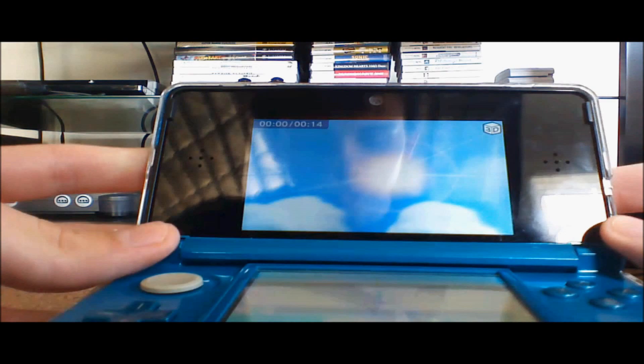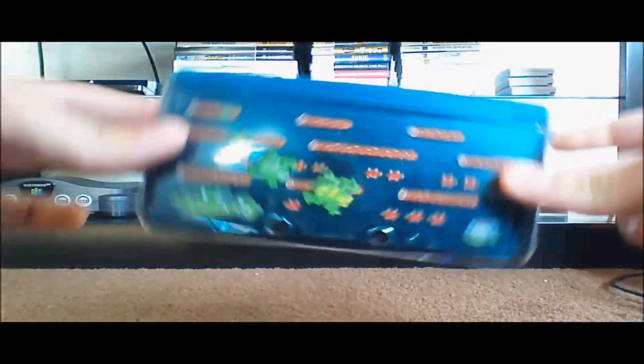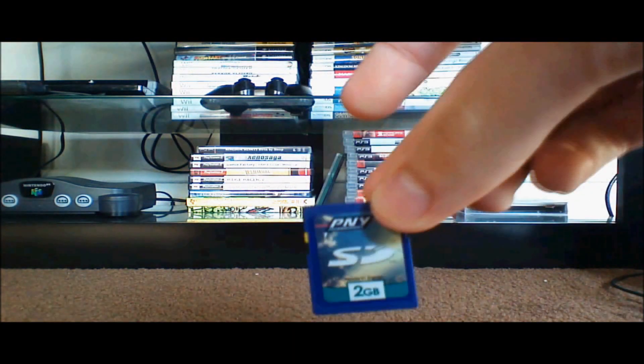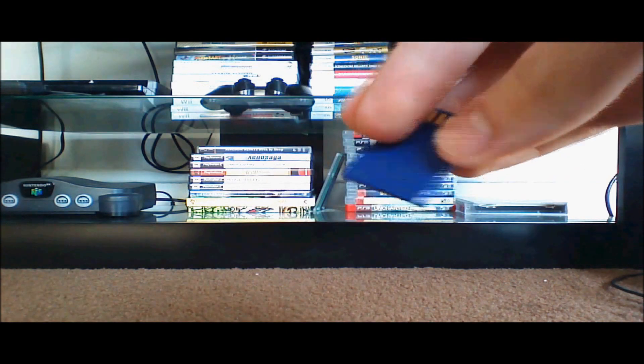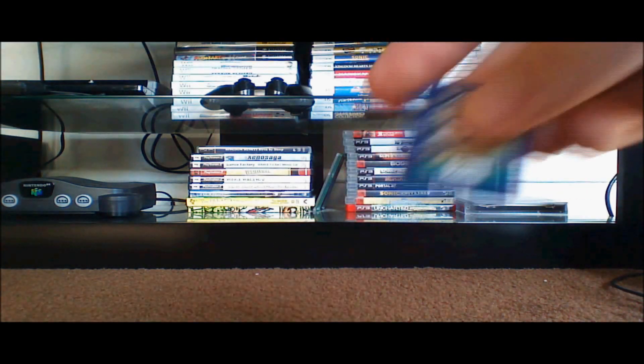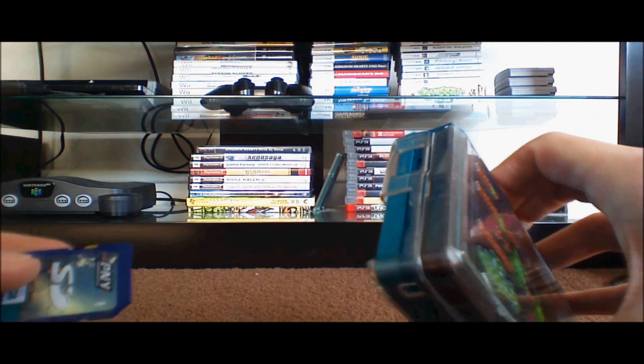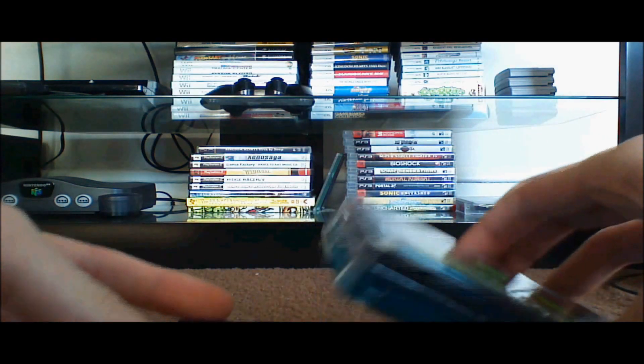So what do we need to do this? Well obviously a 3DS is absolutely necessary for this. Another thing you will need is an SD card. Right here I got a 2GB, this one came with the 3DS.